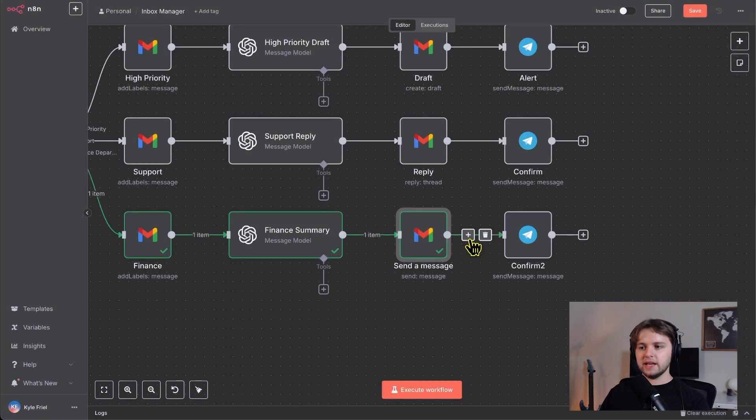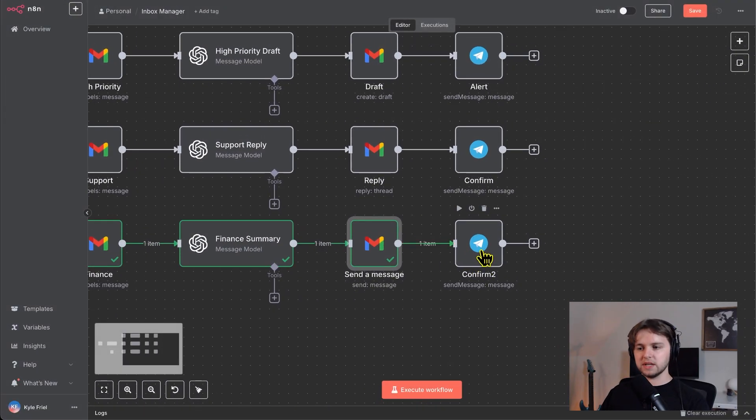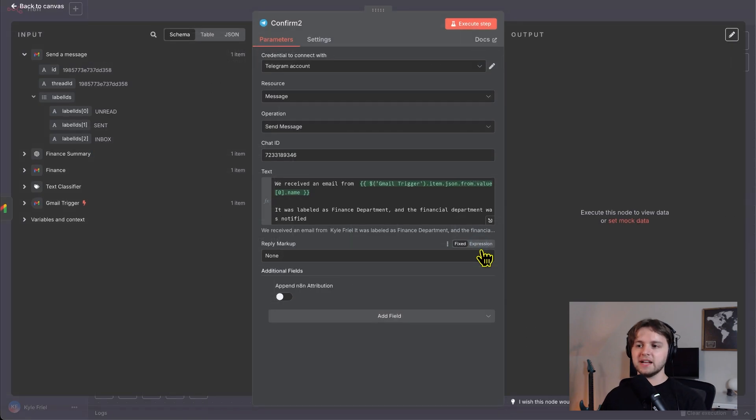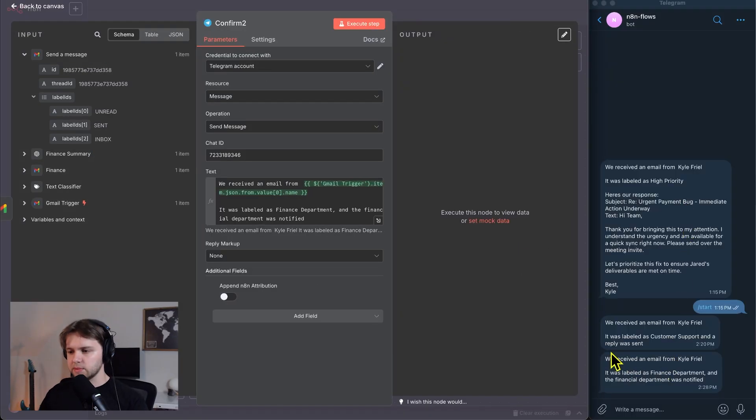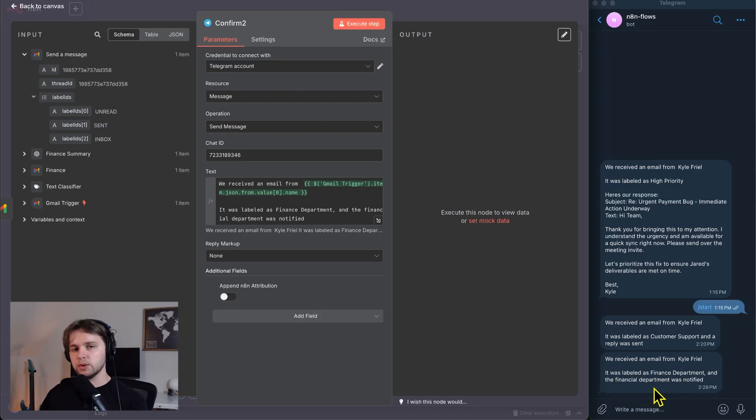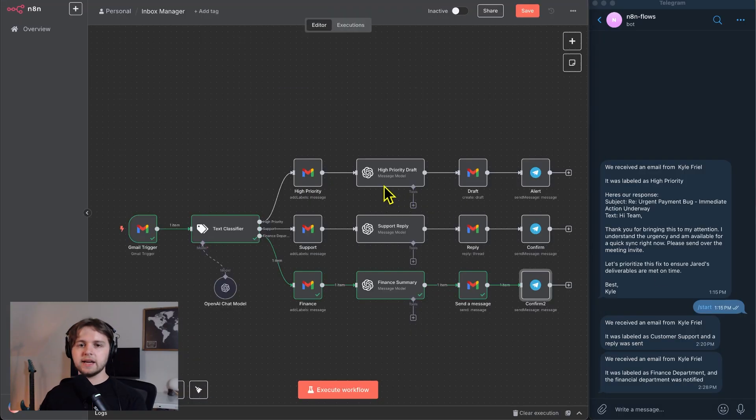Then the last and final step was to confirm on our telegram. And I did receive a message. Let's go look at it. It says we received an email from Kyle Friel. It was labeled as finance department and the financial department wasn't notified. Very good.